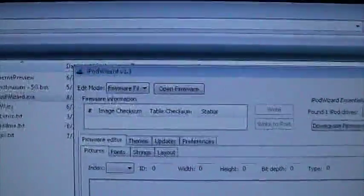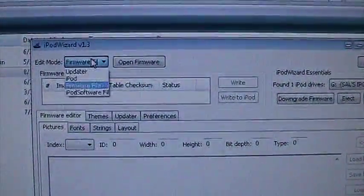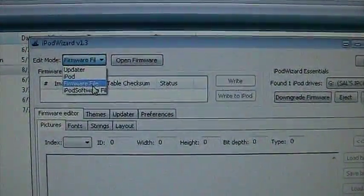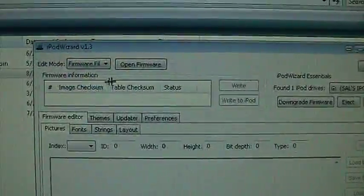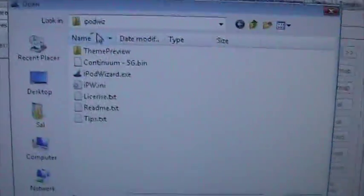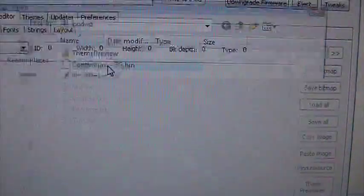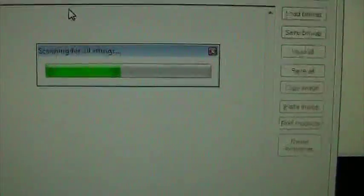You go firmware file, open firmware, select Continuum. Okay, it's doing its reading.